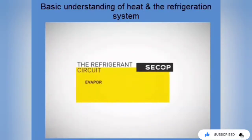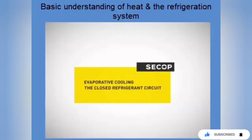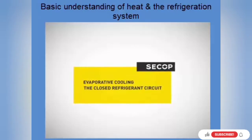In order to show how a cooling system, as for example in a refrigerator, functions, this film first explains the principle of evaporative cooling.